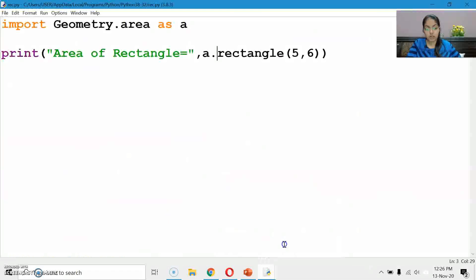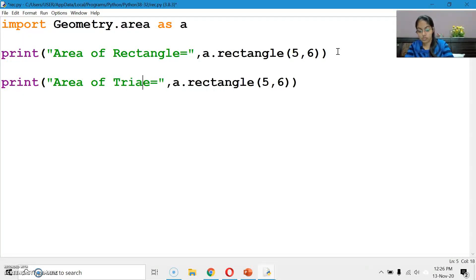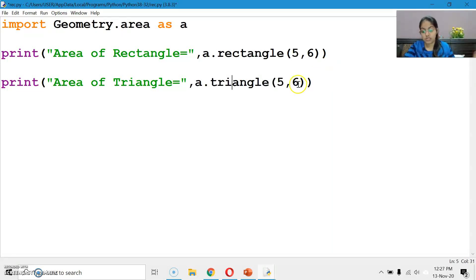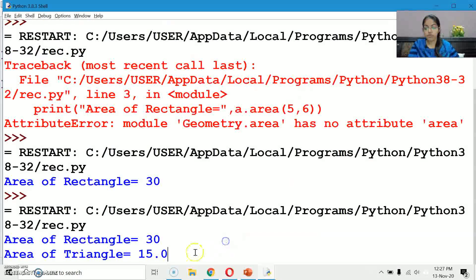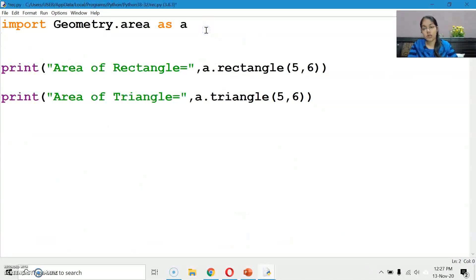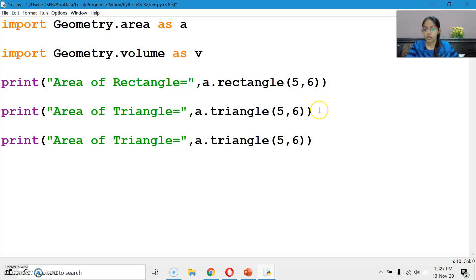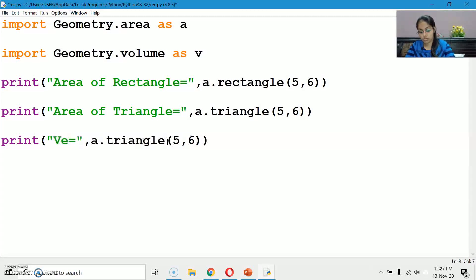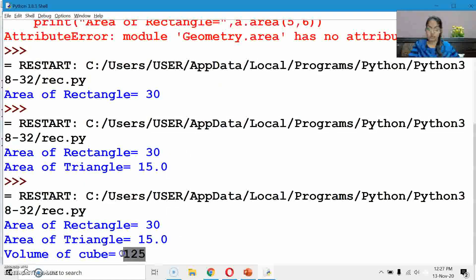Similarly you can do it for triangle also. For area of triangle: call a.area.triangle(base, height) — suppose 5 into 6, 30 divided by 2 gives 15.0. For the volume module, import geometry.volume as v. Then print volume of cube: v.cube(5) — 5 cubed is 125. In this way we can create our own packages and import them in our program. We can even import our own packages in the Python shell also.